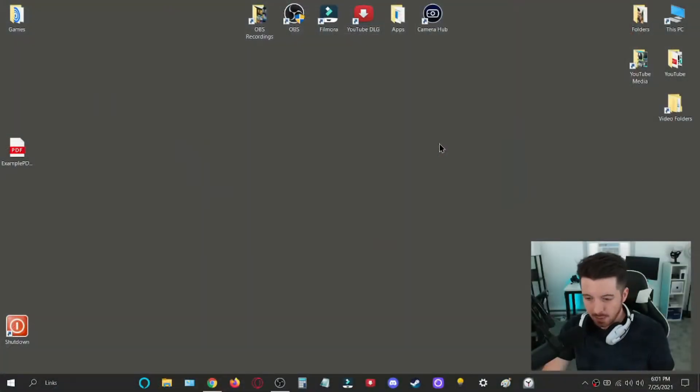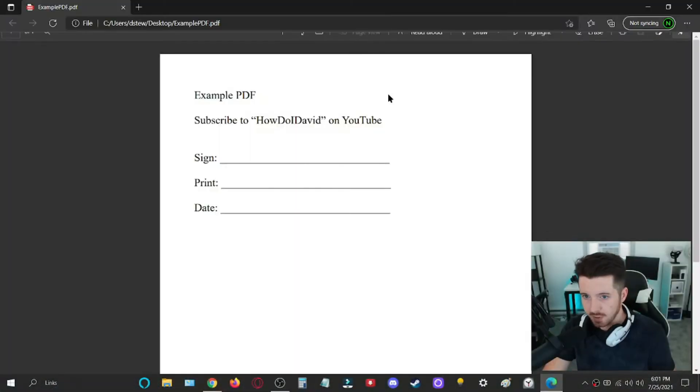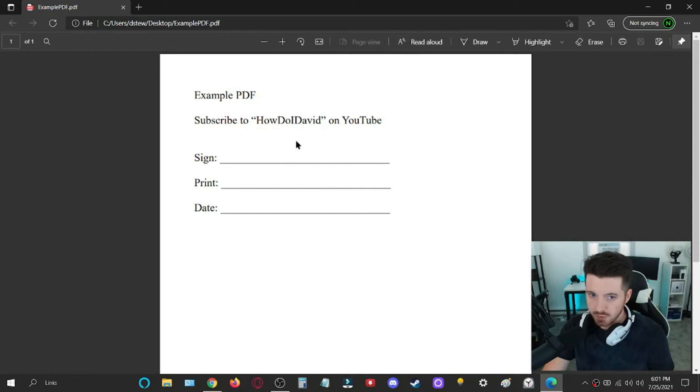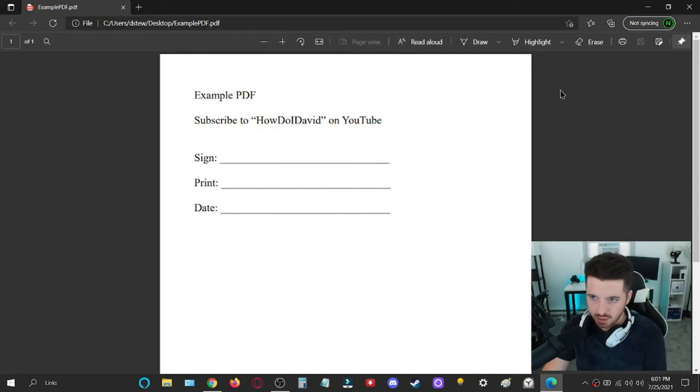Alright, so here we are on my Windows computer. I have this example PDF here with its own signature line and things like that.